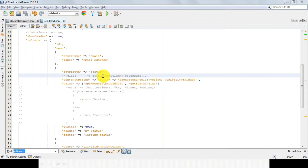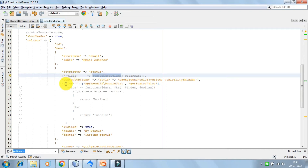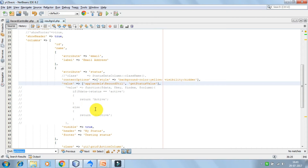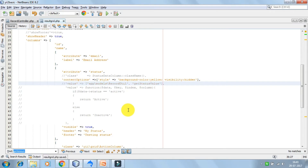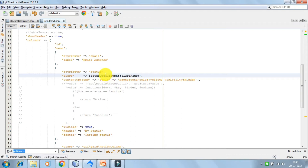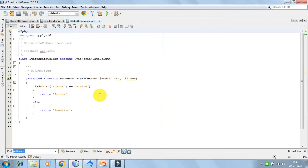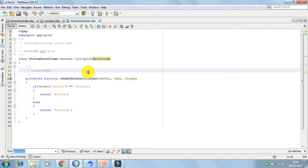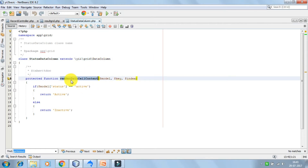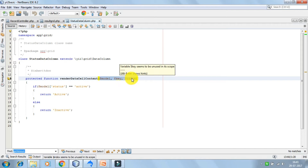Now we are going to discuss about the custom data column class. We can configure the value in different ways, and there is another way of rendering the column value. We have written a custom data column class which is StatusDataColumn. This extends the DataColumn class, which is the default class for a grid data column.